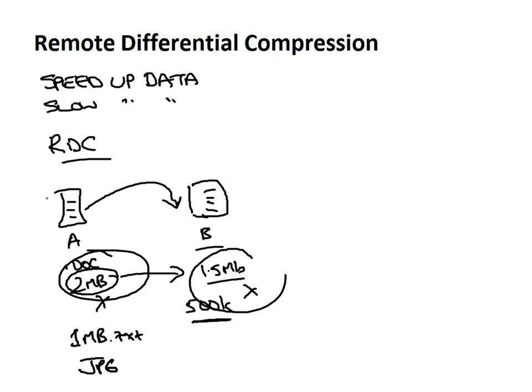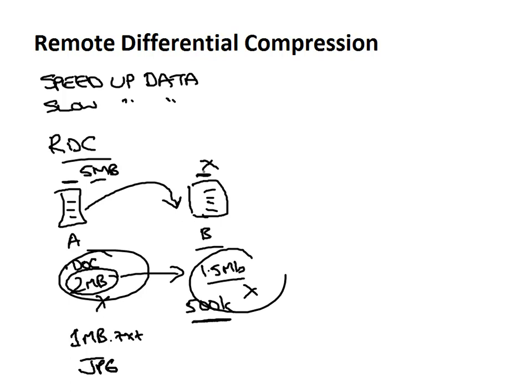Now it's also worth pointing out that if we're going to copy a file from server A over here to server B and we've got a file, say a 5 meg file here and it's a brand new file and it doesn't exist over on server B, no form of that file exists on server B, then RDC is really not going to offer you any benefit since the difference between the file on server A and the file on server B is the whole file. So obviously that whole file would need to be copied in that scenario.